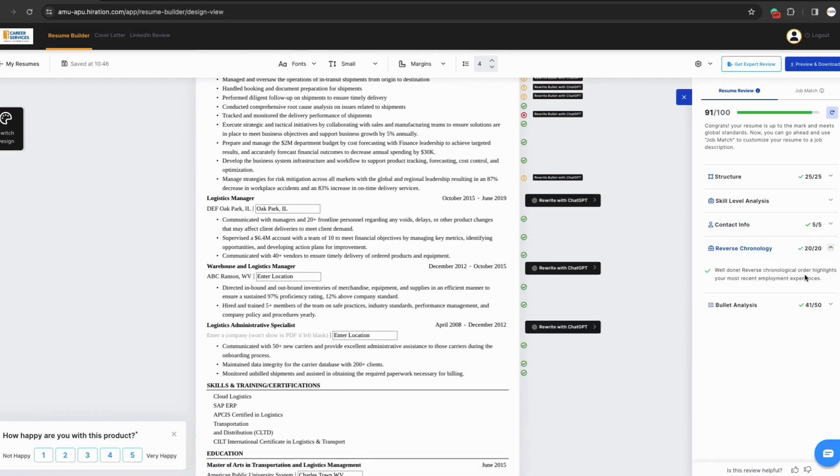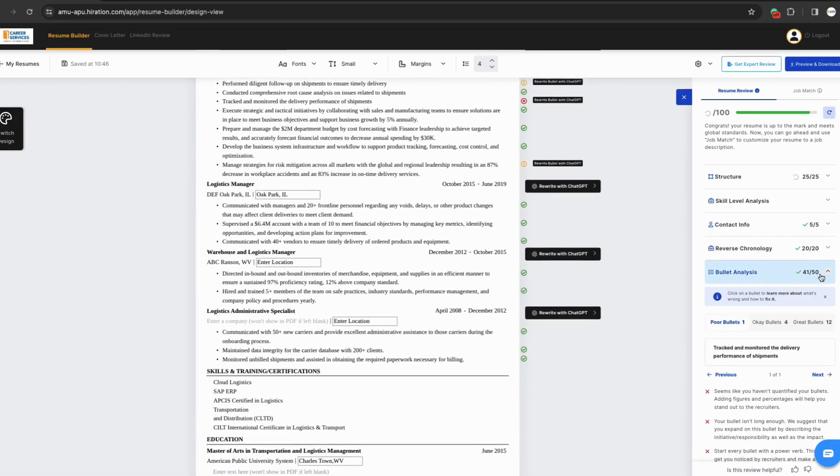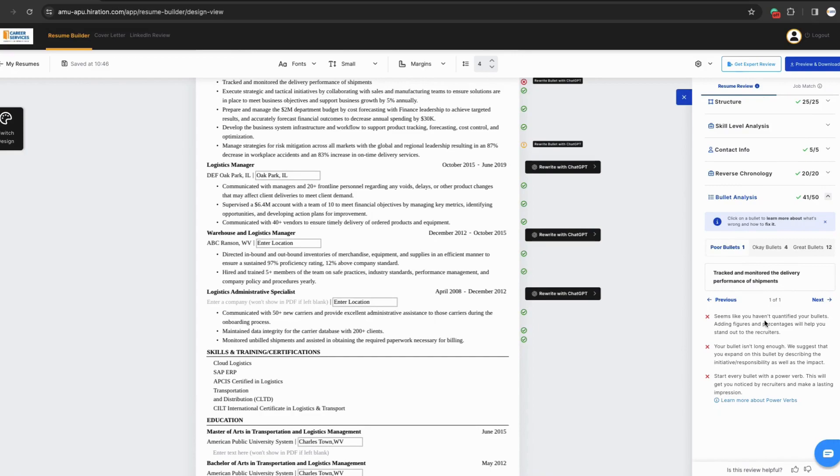For this resume, we're getting all check marks, but what we will go over is the bullet analysis. The bullet analysis will review in three sections: poor bullets, okay bullets, great bullets.